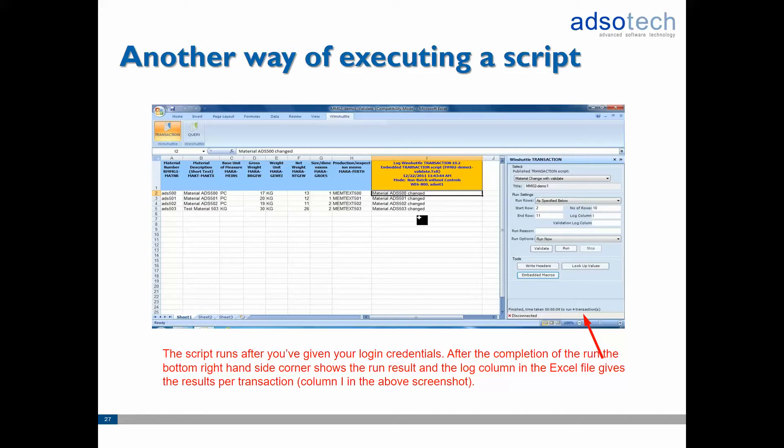If you encounter any issues running the scripts, please contact your WinShuttle key users. The key users please review the full training material for problem diagnostics information. Now let's have a look at running for Transaction in practice.